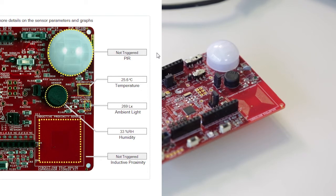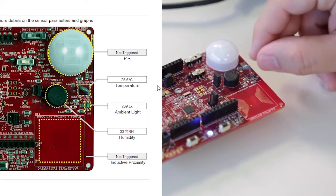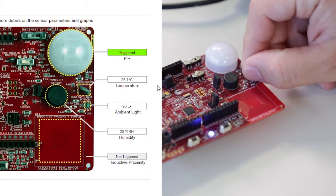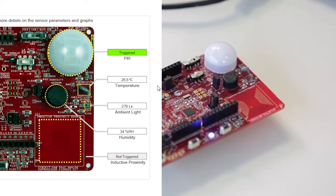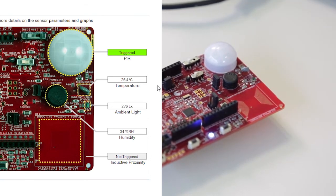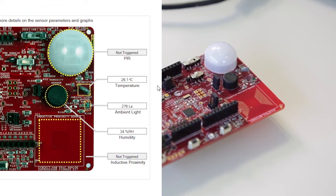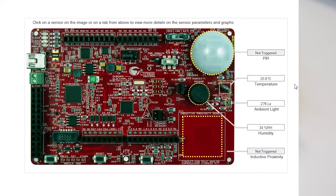We also have the temperature sensor. Right now, it's reading 25 degrees Celsius. If I just put my hand on top of it, we'll see it increase. After that, we have the light, the humidity, and the inductive proximity. And we'll go into those a little bit more into detail.